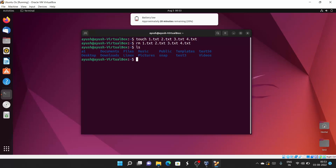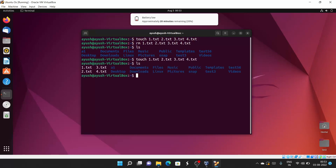Now let me tell you about some options you can use with rm: -f, -i, capital -I, and -v. I will explain all of these. Let me recreate those files first — files have been created.